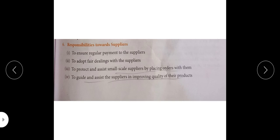Next, responsibilities towards suppliers — suppliers who provide us with raw material for our industry and production. To ensure regular payment to the suppliers — if we expect to receive regular payment for products we supply, then it is also our duty and responsibility to make regular payment to suppliers for the raw material and machinery we have purchased.